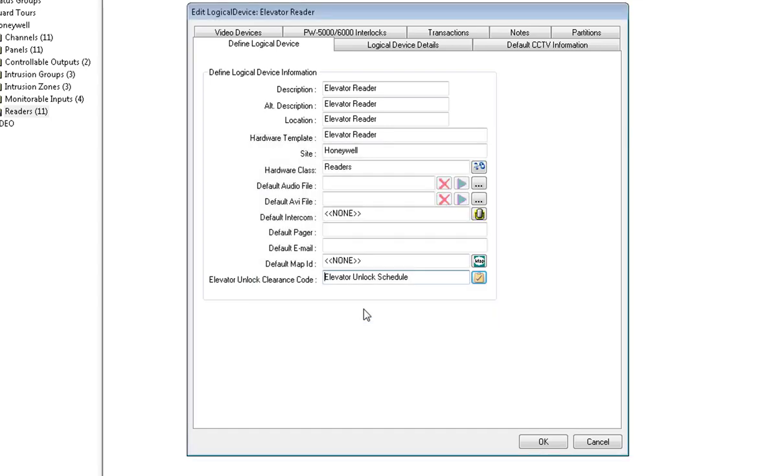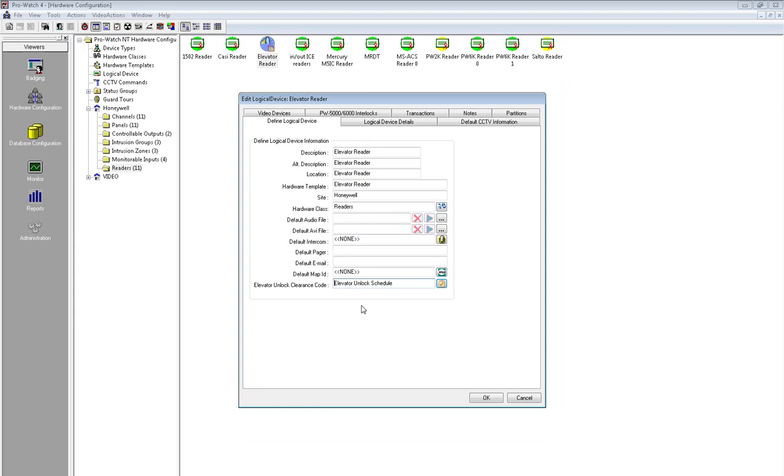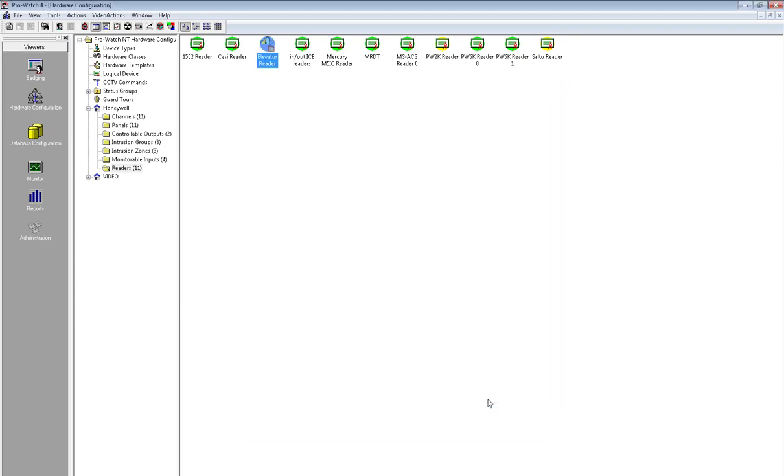Now it will appear under elevator unlock clearance code. Click OK. This concludes the video on how to set up an unlock schedule for an elevator reader.